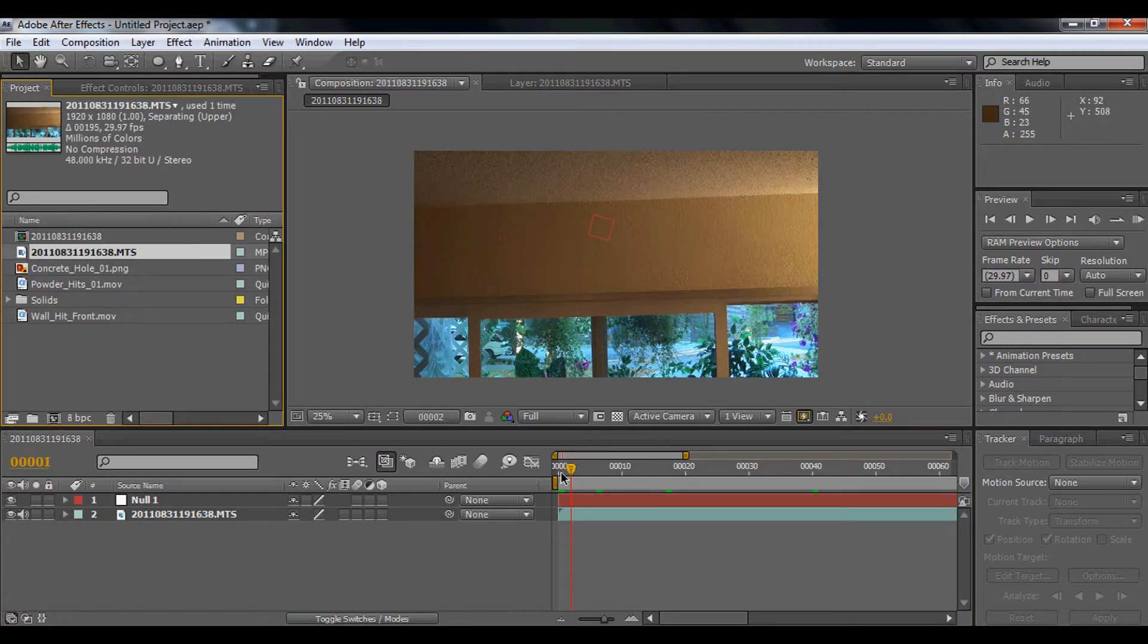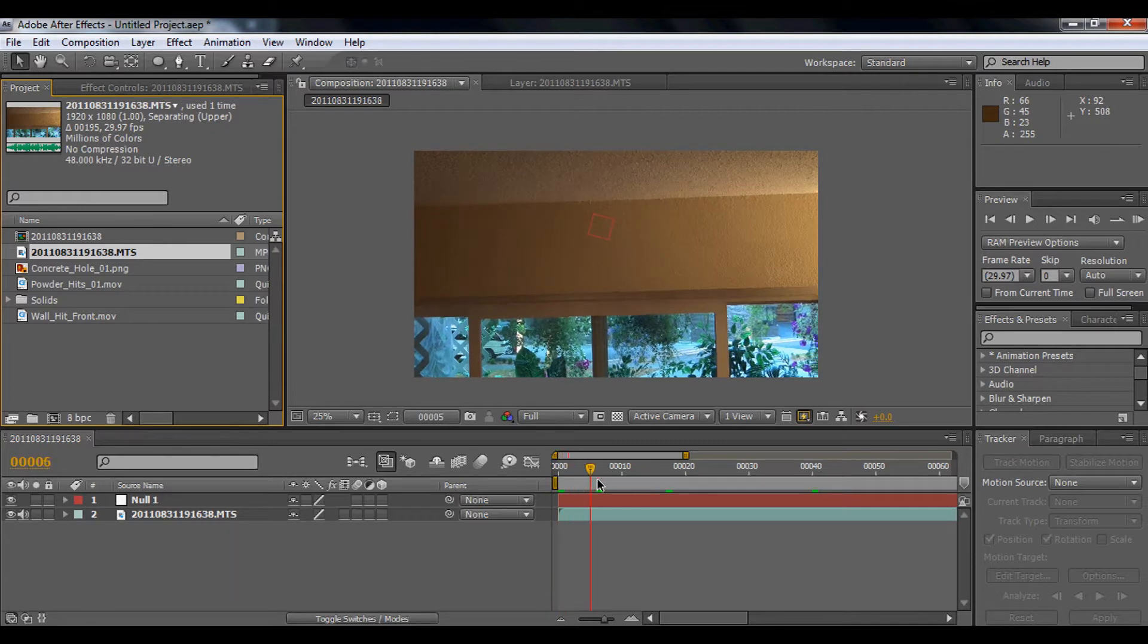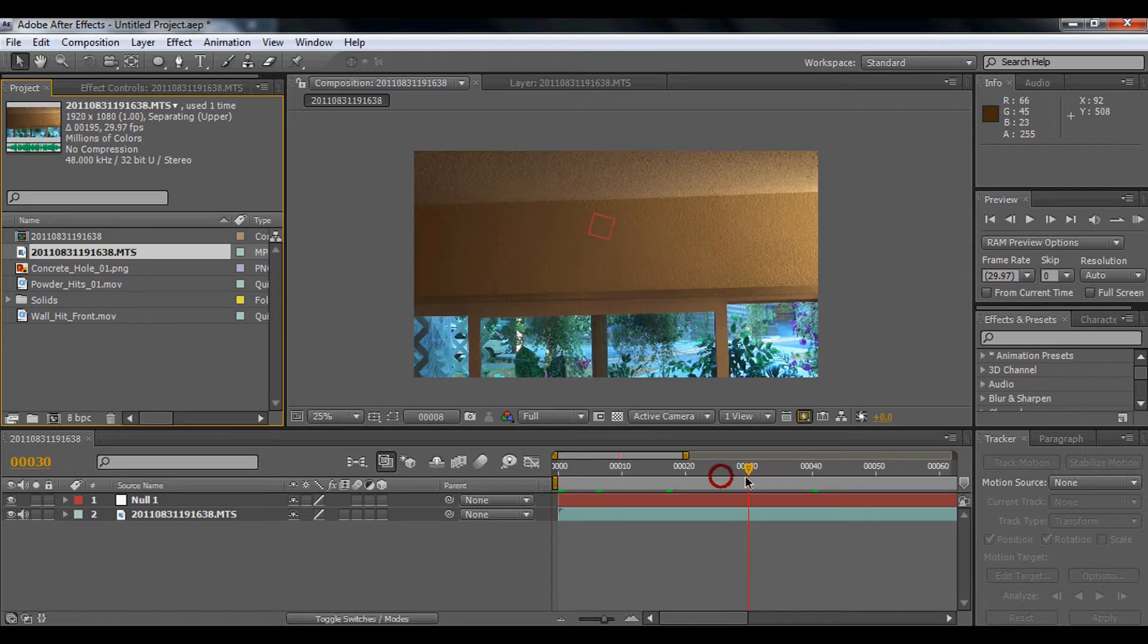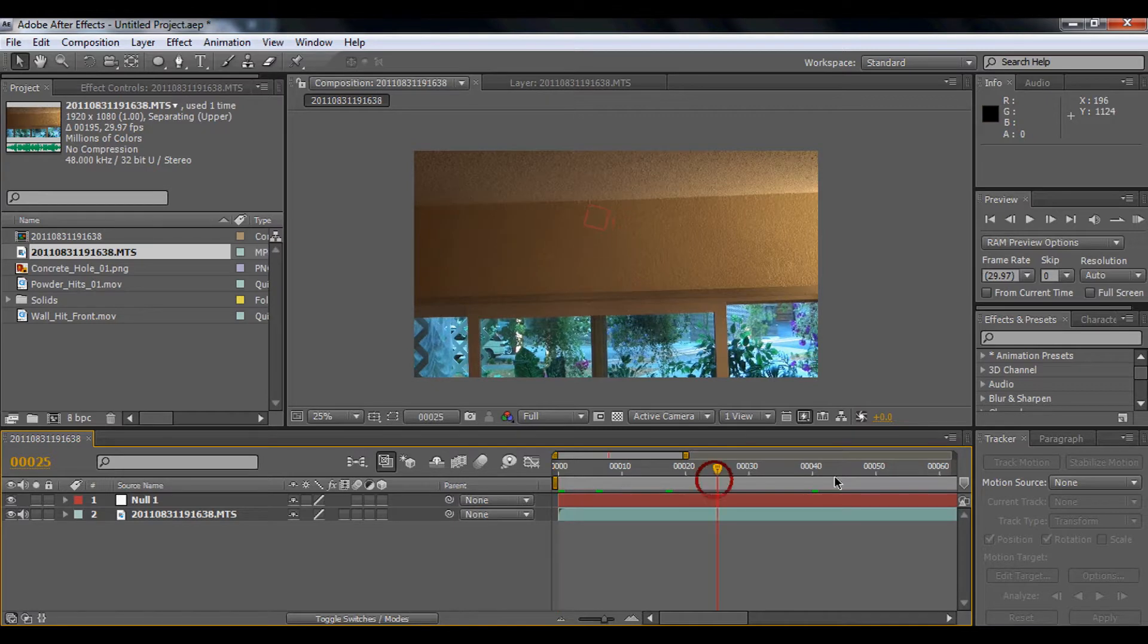As you can see, the footage is a bit shaky and rotating, so I already tracked motion on the footage. If you want to know how to track motion, you can just click the link beside the video.